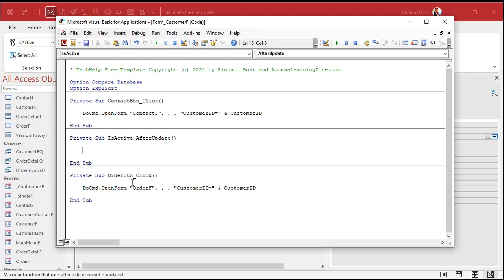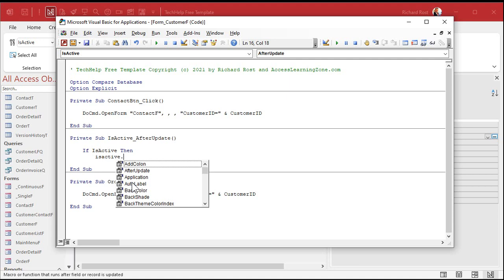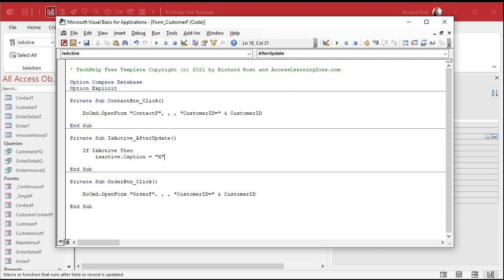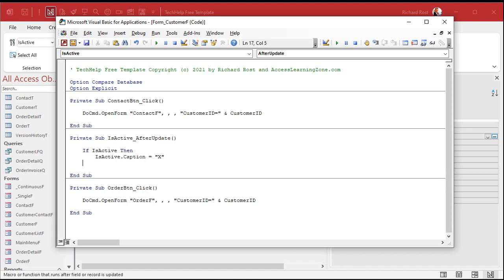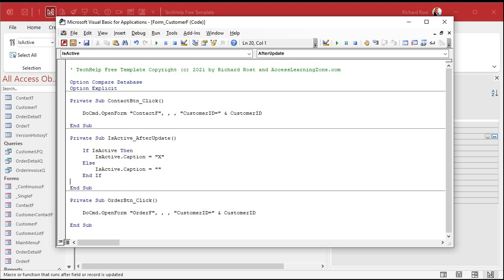So I'll type: If IsActive — you could put equals True but that's assumed, Access knows you mean if IsActive equals True. Then: IsActive.Caption = "X". Else: IsActive.Caption = "" (an empty string). End If. So when I click on this box, if IsActive is now true it puts an X in there, otherwise it puts nothing in there.